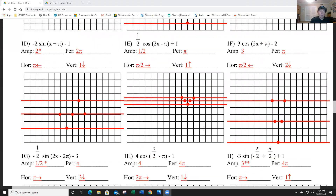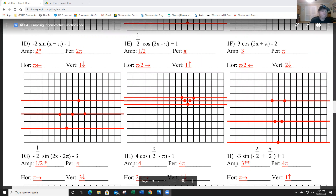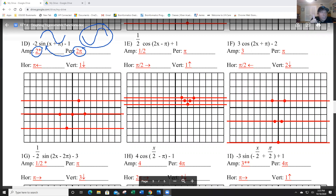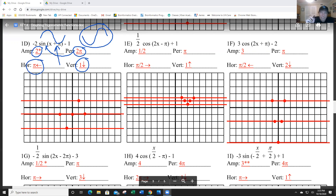Next: problems D, E, and F. Problem D: the amplitude is 2 (absolute value of −2), and it's a reflection, so sine normally goes up first but now we go down first. The period is still 2π (2π divided by 1). The vertical shift is −1. The horizontal shift is the opposite of positive π, which is negative π — going to the left, and π is 2 boxes.